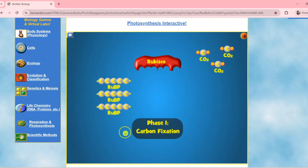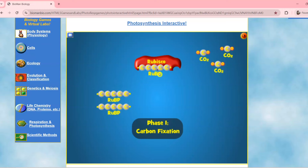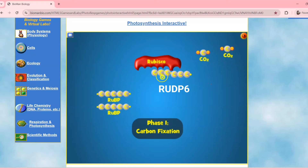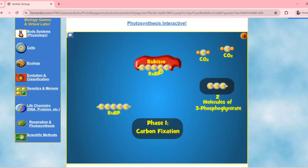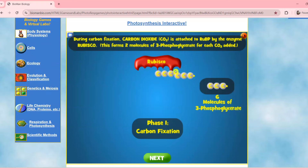The RuBP or RuDP5, as you can see, has five carbons. RuBP is also known as the carbon dioxide acceptor. During this phase, carbon dioxide is attached to RuBP through the enzyme RuBisCO, then it becomes RuDP6. RuDP6 splits into two molecules of 3-phosphoglycerate. These form two molecules of 3-phosphoglycerate for each carbon dioxide added.